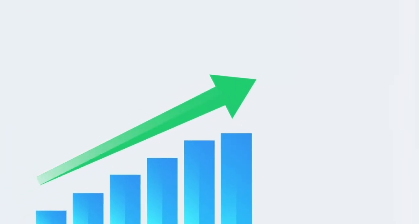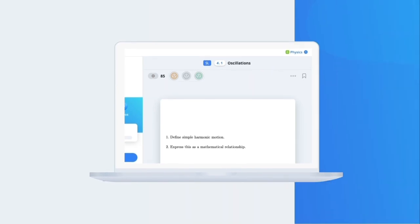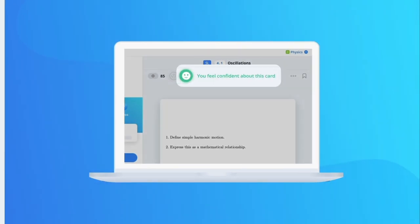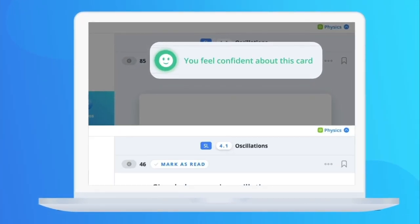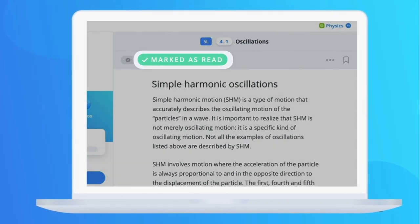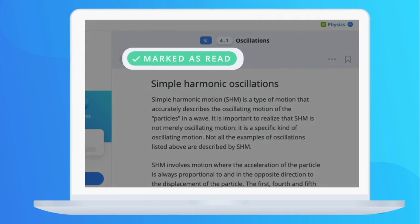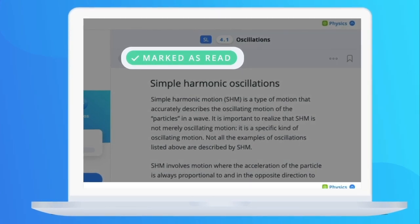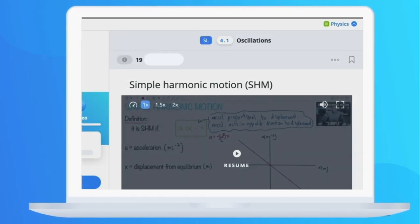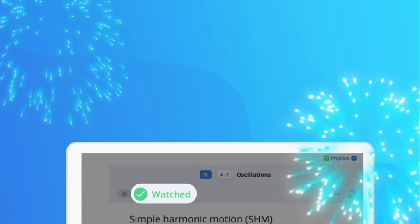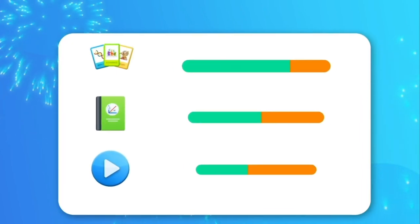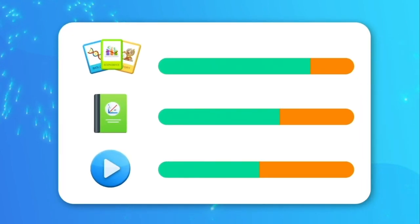As your studying progresses, so do your analytics. With every flashcard you assess, each page you read, or video you watch, you update your learning log, celebrating what you've already done and helping you prioritize what's remaining.